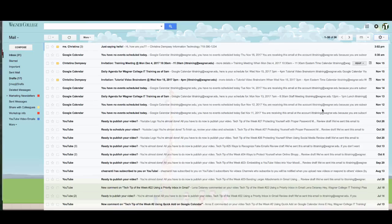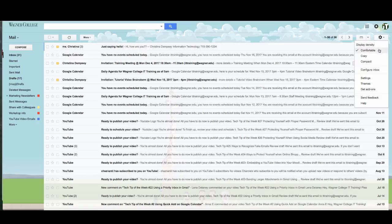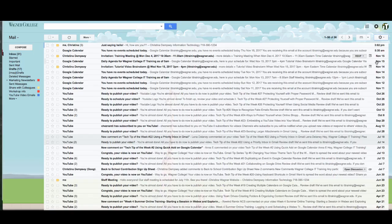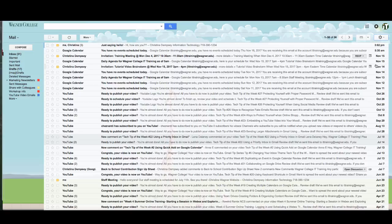So the first thing I want to show you is how you can condense your inbox so you can see more messages at once. And there are two ways of doing that. The first way is you can choose to click on the settings option here at the top and press compact, and what that does is make the text closer together so more of your inbox is showing.